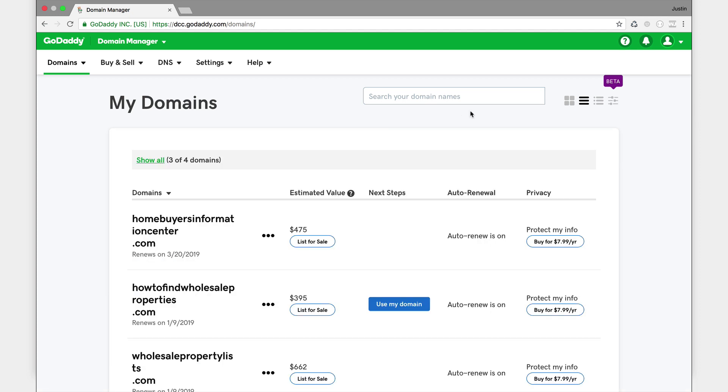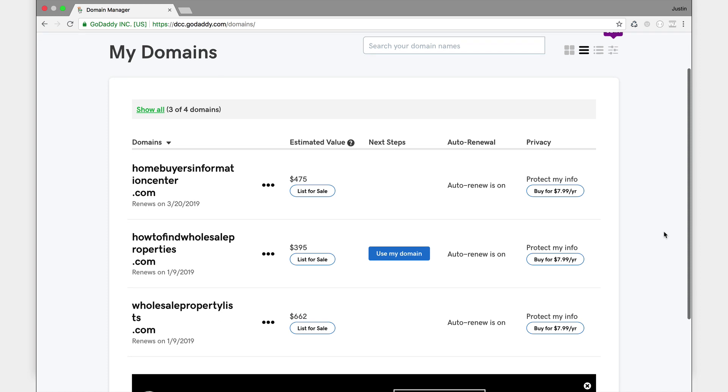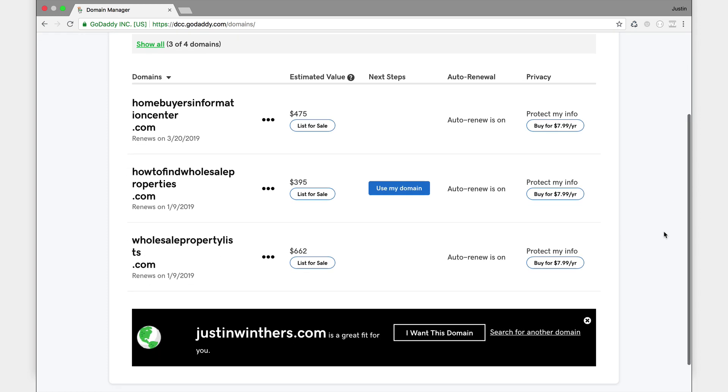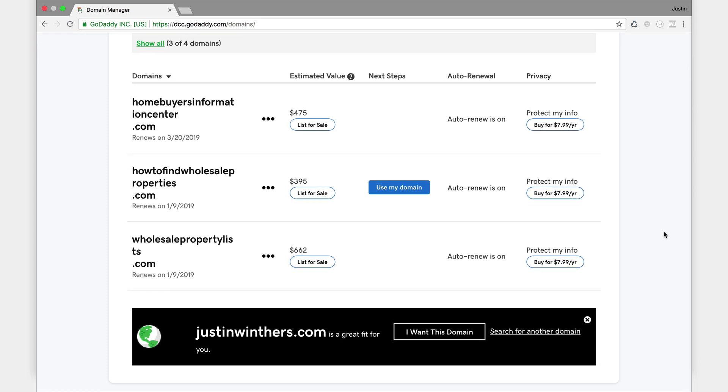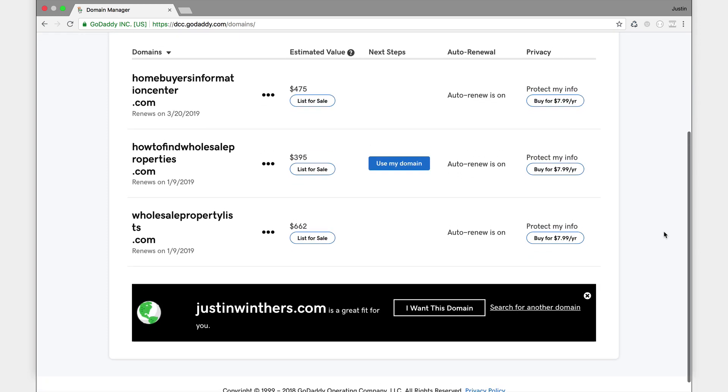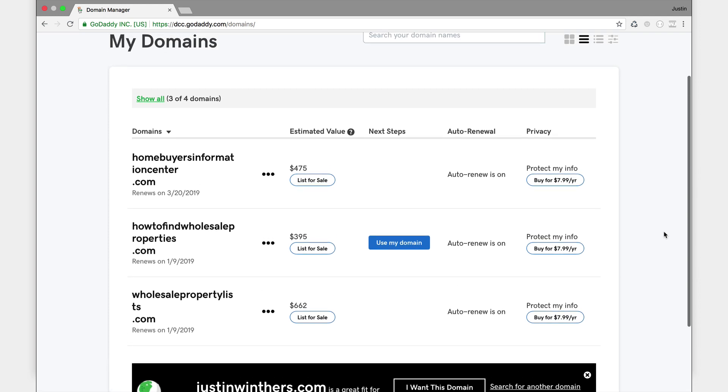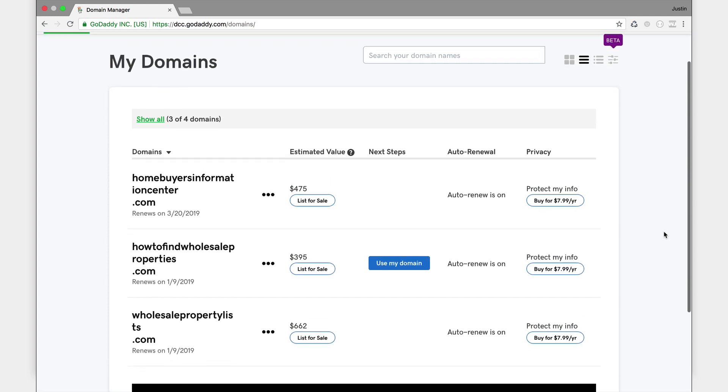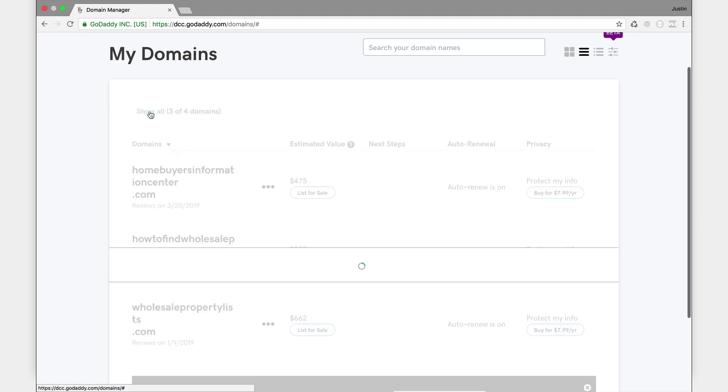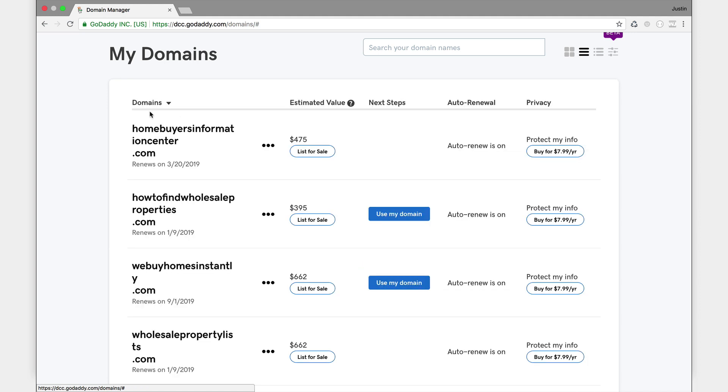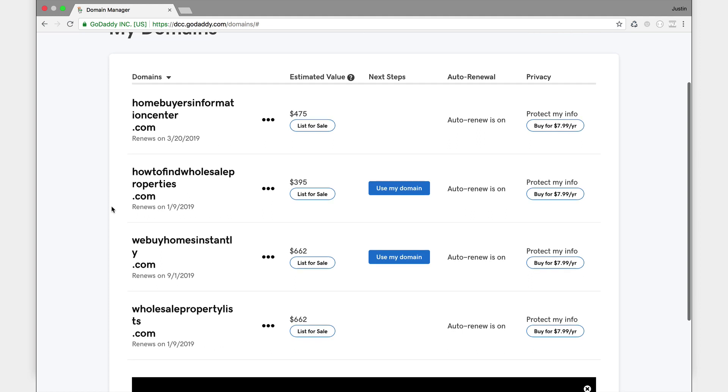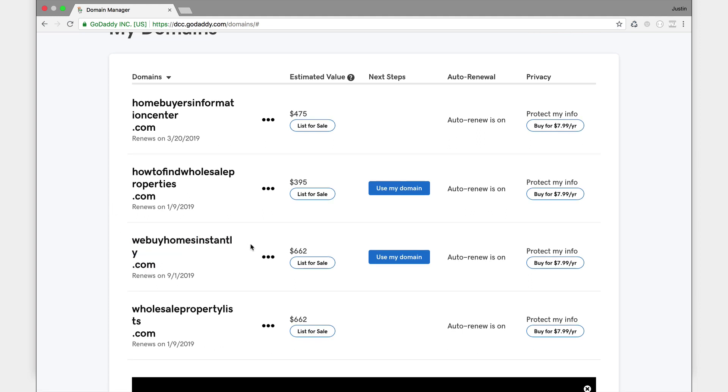Let's see here. I don't see the site that I just purchased. Okay, I've got to hit show all I think, here at the top. So let me click show all of the domains. Three or four domains. Okay, there it is: webuyhomesinstantly.com. So I am going to click not use my domain. You don't want to click that because that's where GoDaddy is going to try to sell you on hosting it.